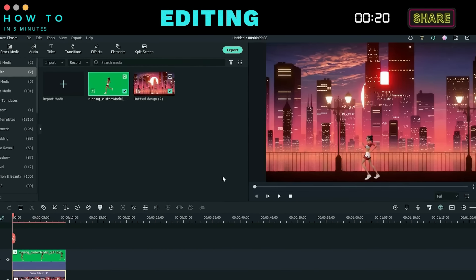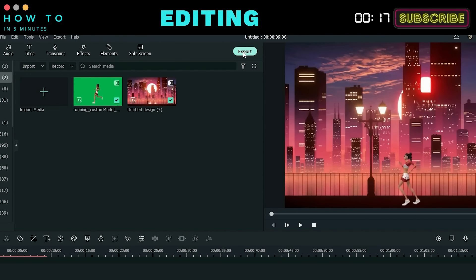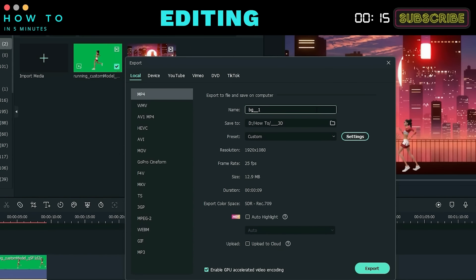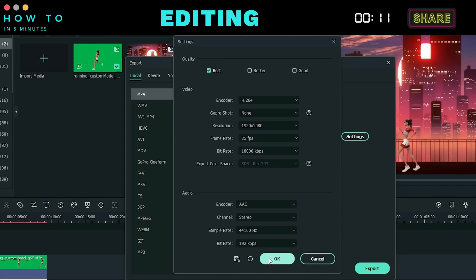Once everything is set, click the Export button, enter your file name, and adjust the video resolution and quality if necessary.